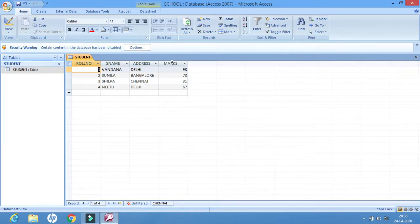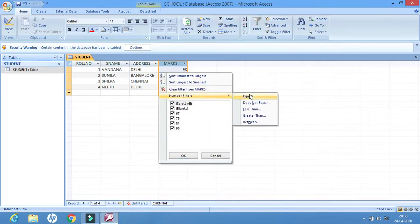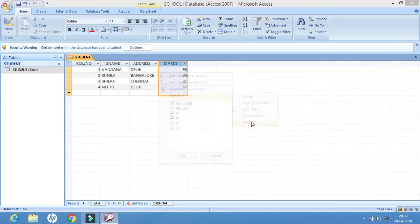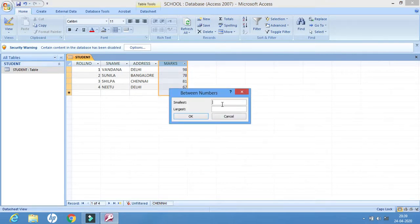If I have to work with other options, I'll select the marks column, then Filter > Number Filters. There are many different options. Does Not Equal means the number you specify will be eliminated and others will be displayed. Less Than means all numbers less than the specified number will be displayed; Greater Than means numbers more than that number will be displayed.